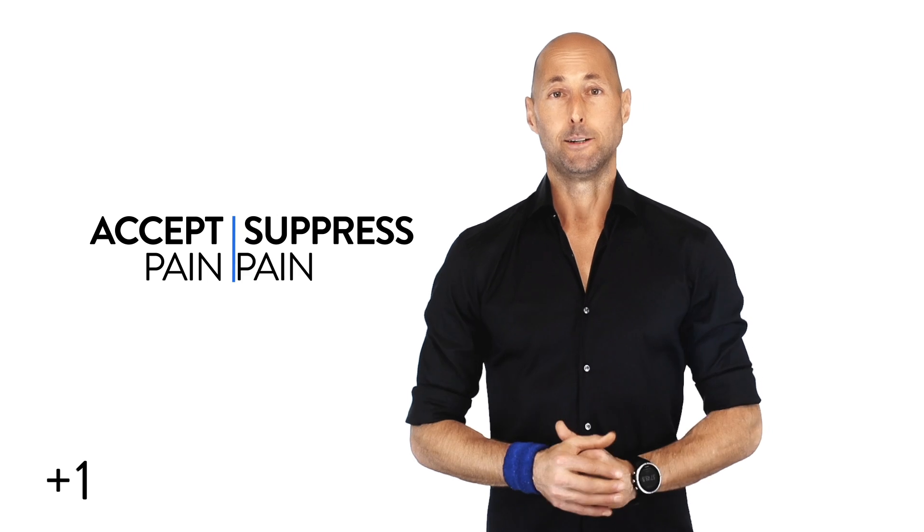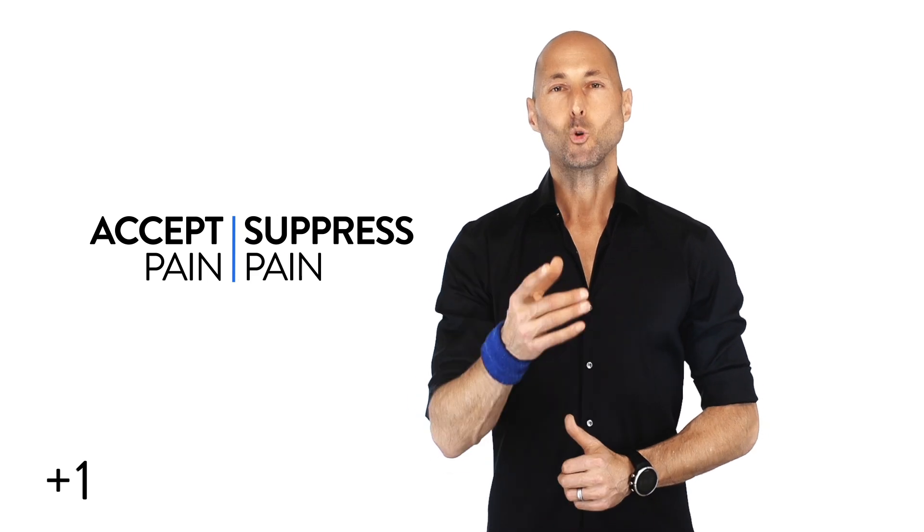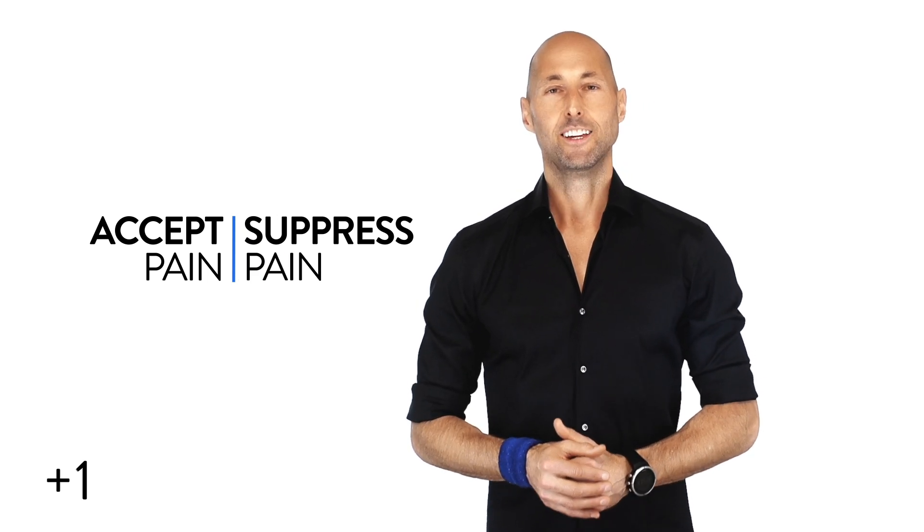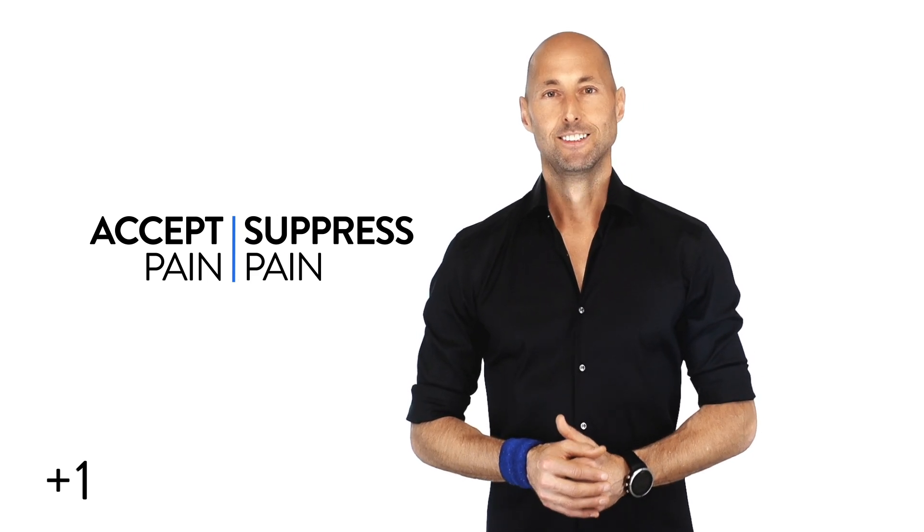Get this, there are basically two ways you can deal with the prospect of experiencing pain. You can accept it or you can try to suppress it. Which one do you think is more effective?